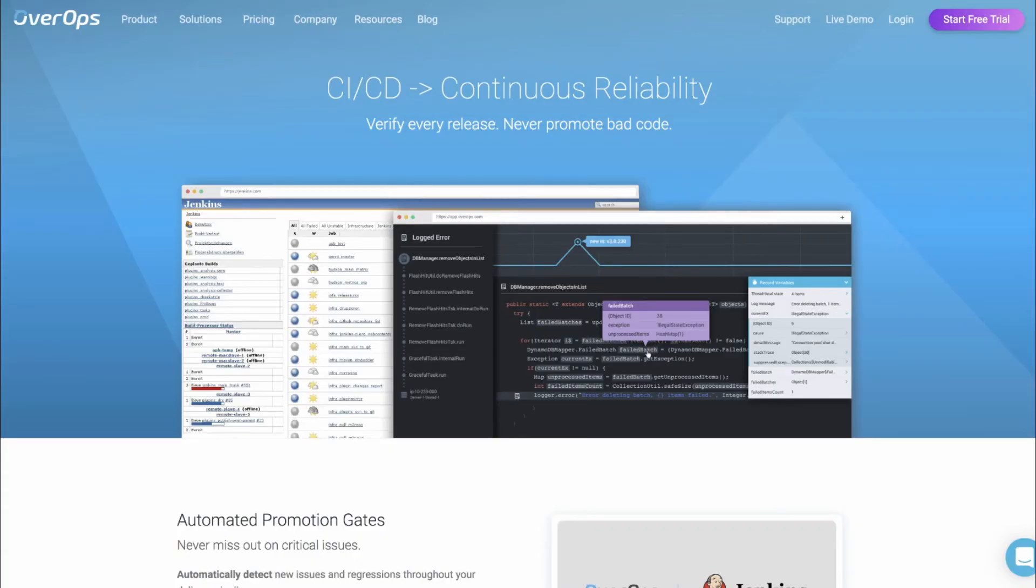To summarize, everyone needs static code analysis to ensure coding standards and security vulnerabilities are managed properly. The addition of dynamic code analysis to your quality gate gives you another level of protection to ensure you're not promoting new, resurfaced, or even critical exceptions into production.